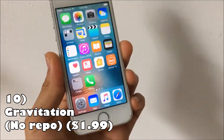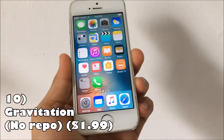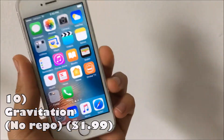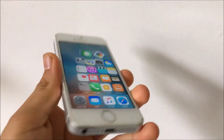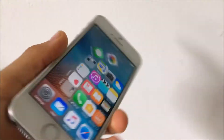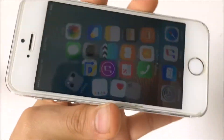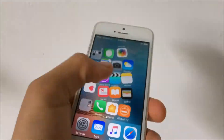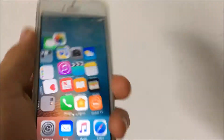Coming in at number 10 is Gravitation. You do not need any repo for this. What it basically does is, when you shake your device — or any command you want — it just moves the icons around. This is not free by the way; it costs two dollars. It's a pretty cool tweak, not really useful, just something to play around with. You can still open up the apps, but anyways that is Gravitation.